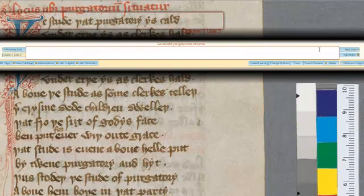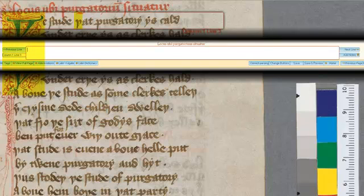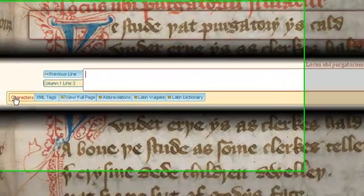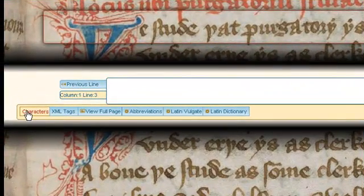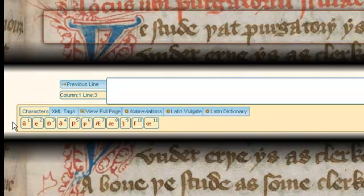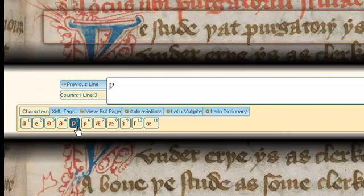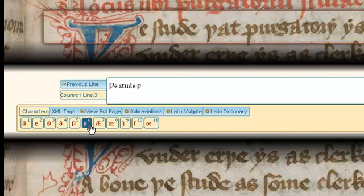Here I may make use of one of T-Pen's transcription aids, for, as you can see, this line contains two examples of a special character, the Middle English letter Thorn. The characters button beneath the transcription box provides access to a range of special characters, here including Thorn, which each user may customize to their own preferences. Clicking on the appropriate button inserts the special character directly into your transcription. Alternatively, a hotkey facility also enables you to use your computer's keyboard to insert each special character into the transcription box.